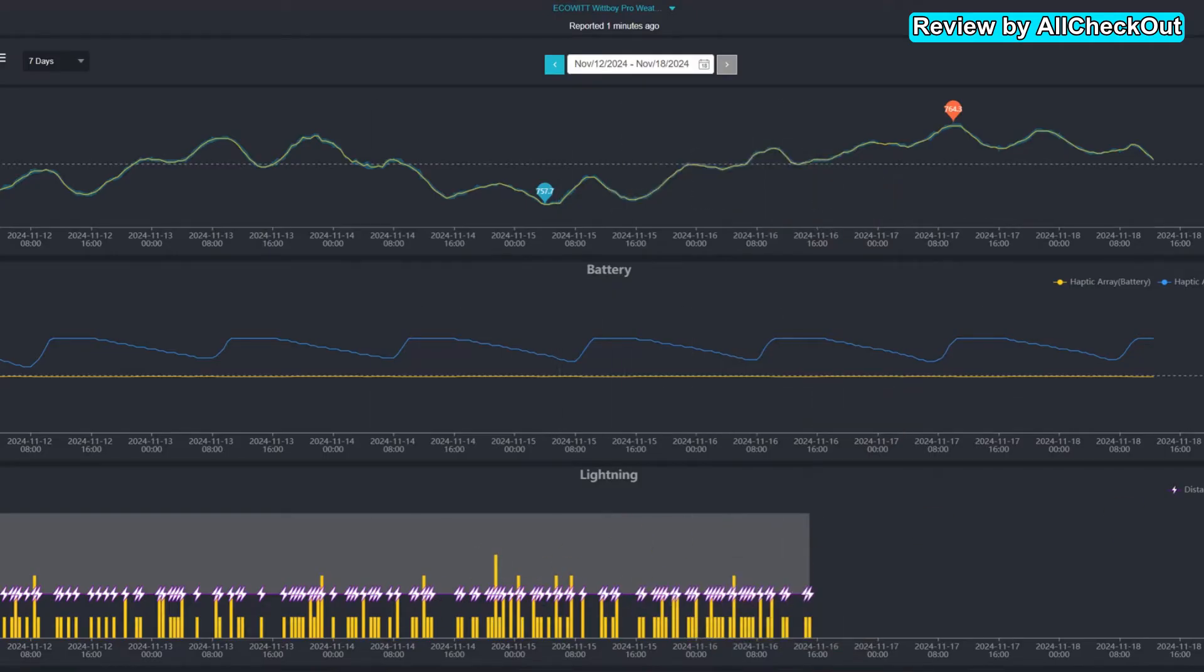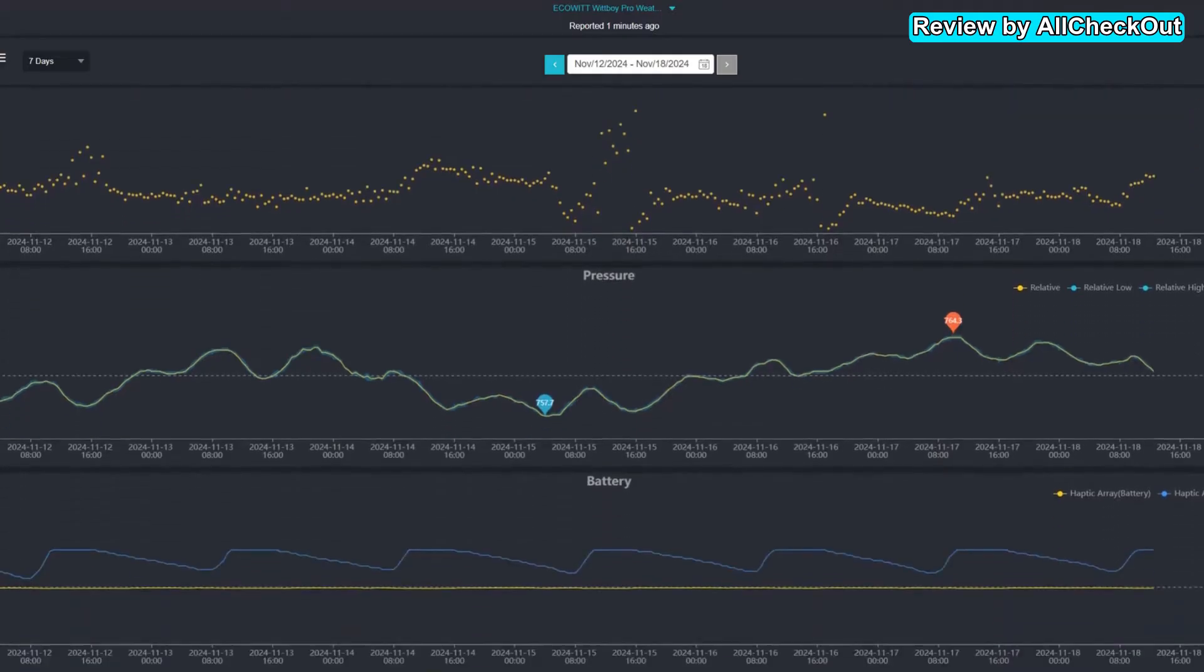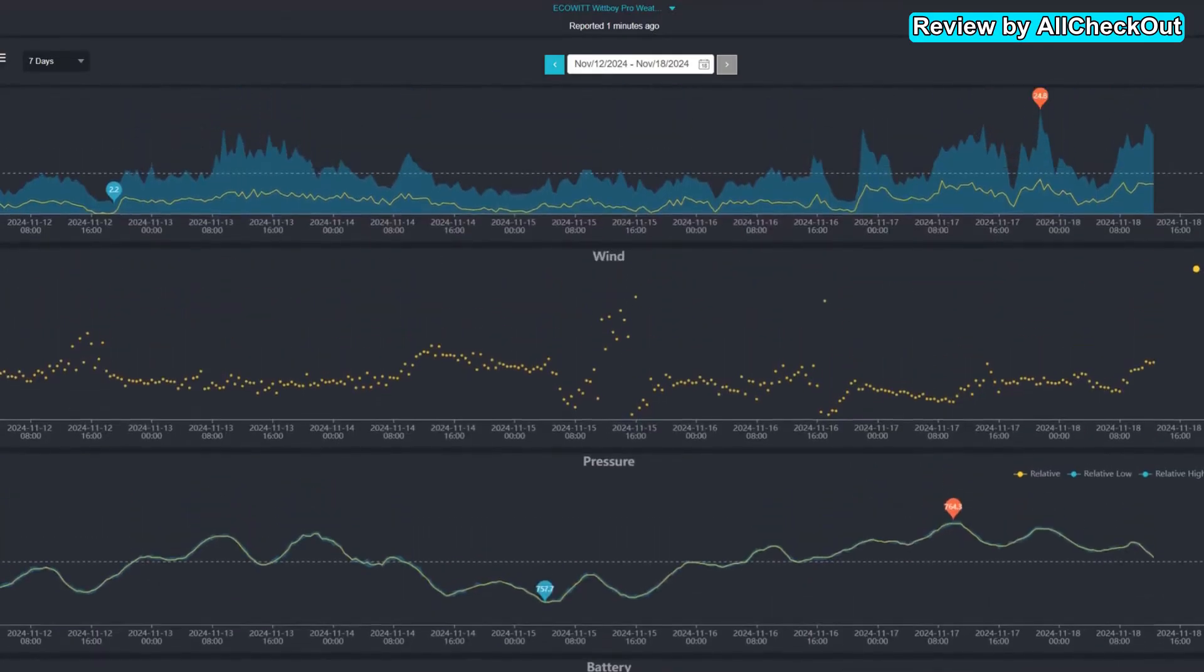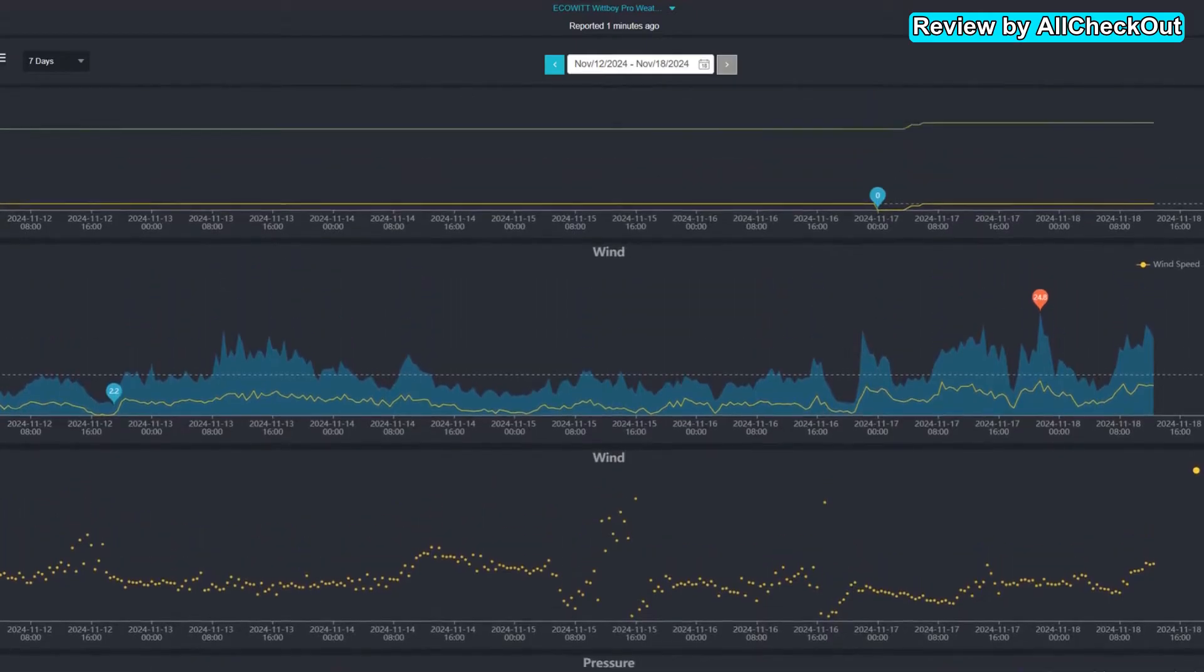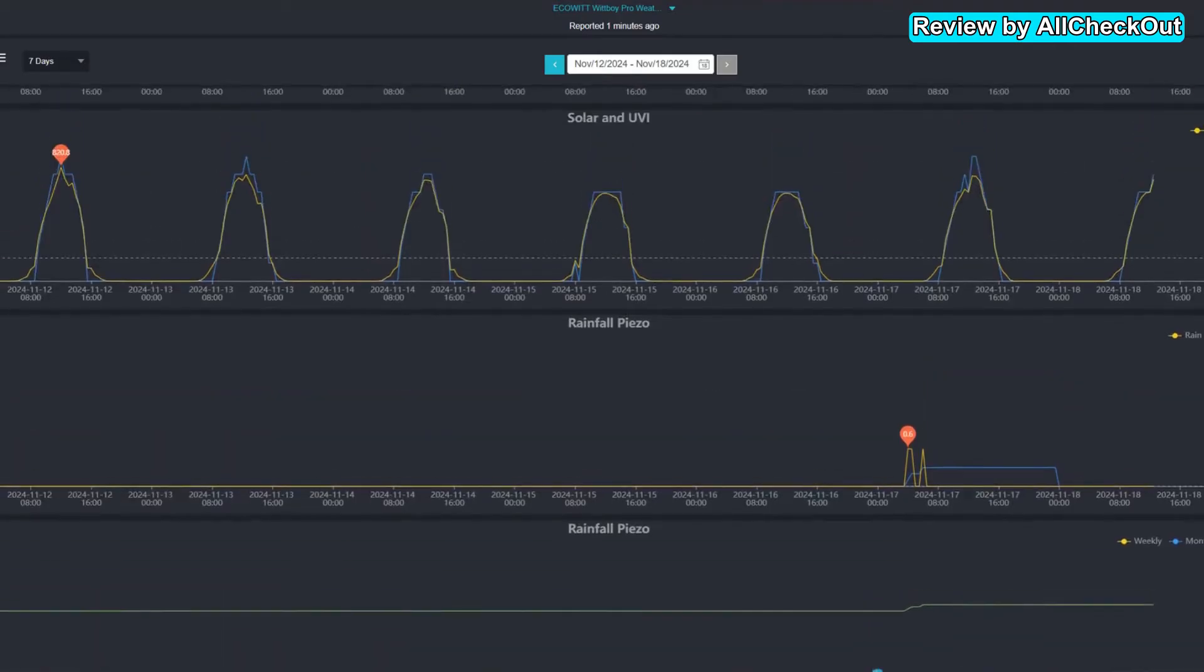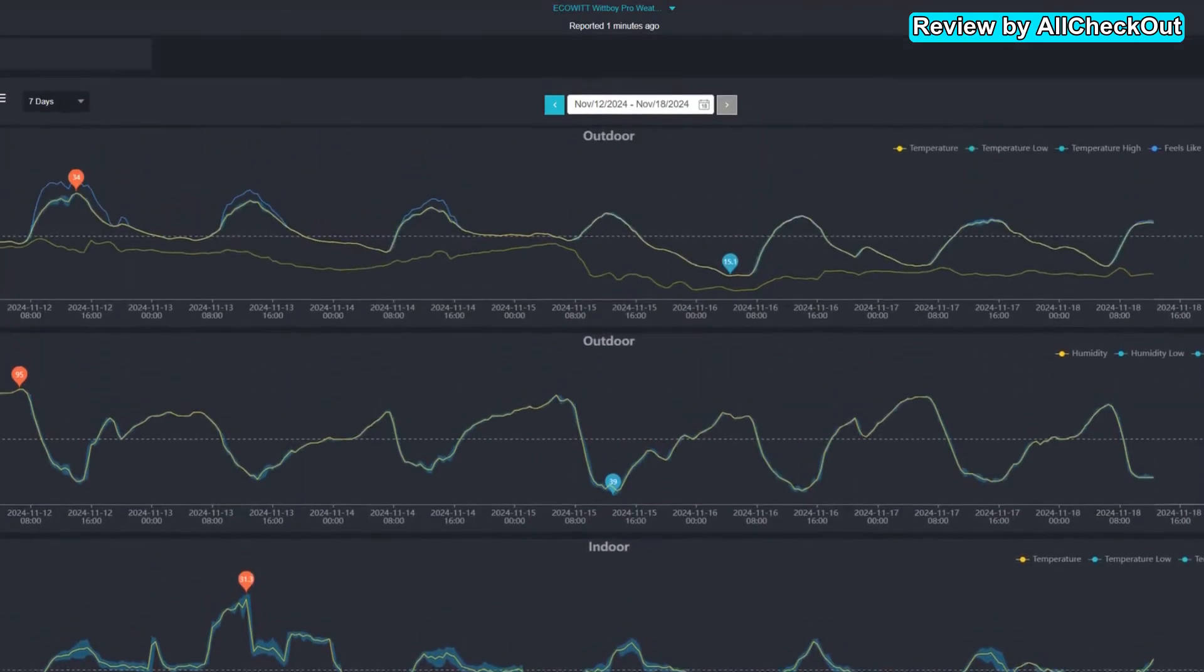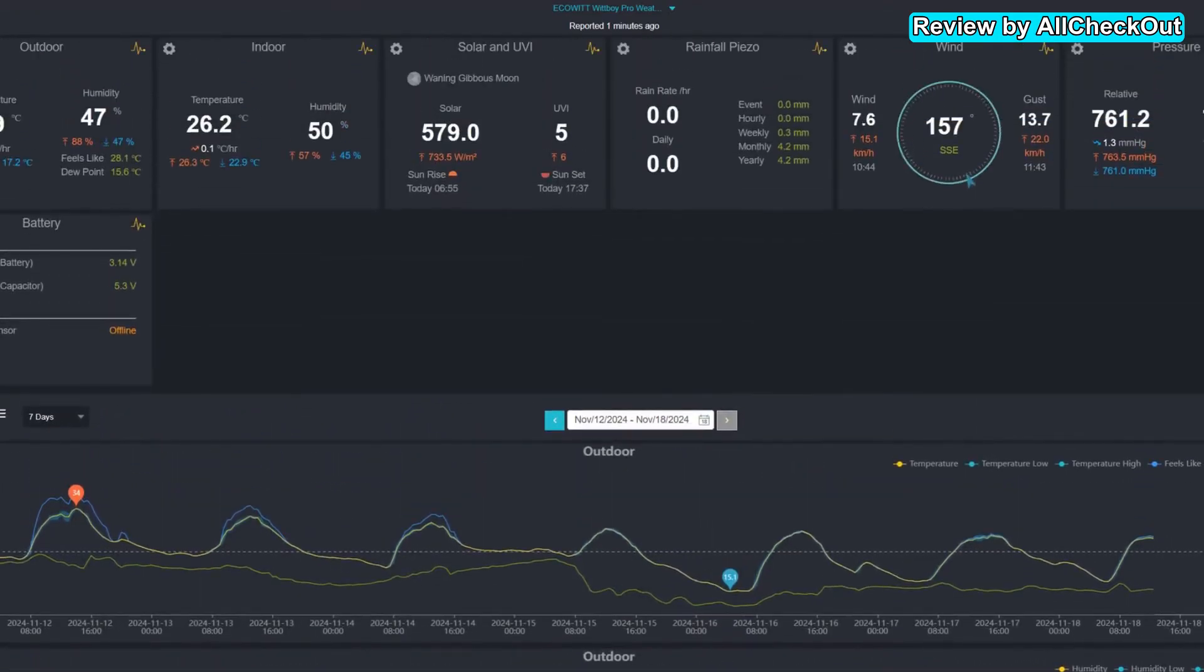But really, other than that, everything is looking good. The pressure, even the internal battery is really nicely monitored and very reliable. Wind direction, wind speed, rainfall, solar, UV, indoor and outdoor temperature, humidity—everything absolutely awesome.